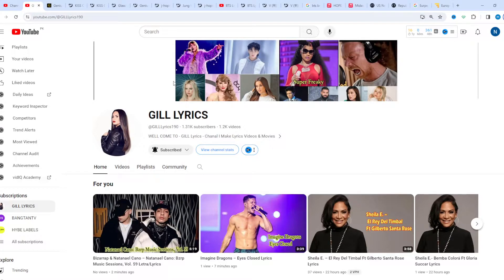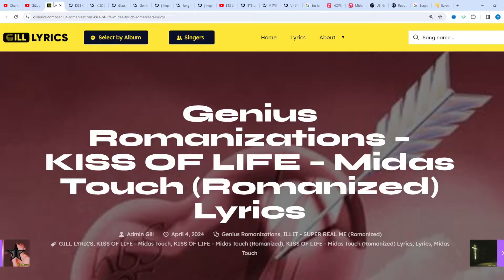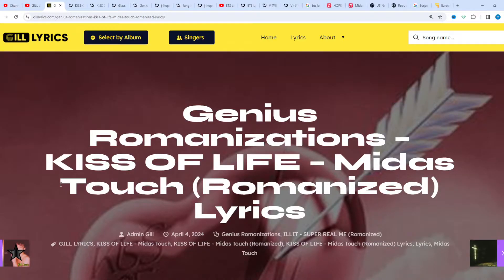Hello guys, welcome to the YouTube channel GilLyrics. I hope you're doing fine. Now we'll talk about Midas Touch by Kiss of Life.